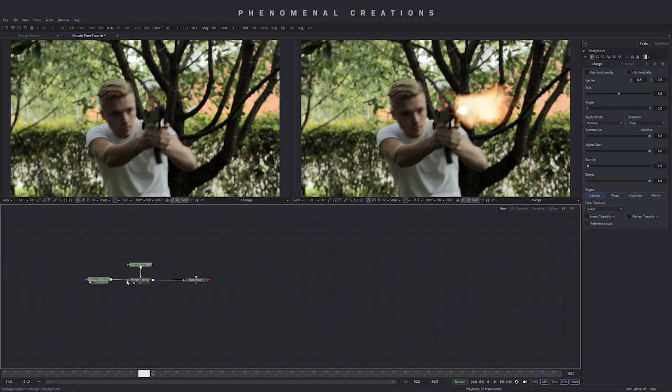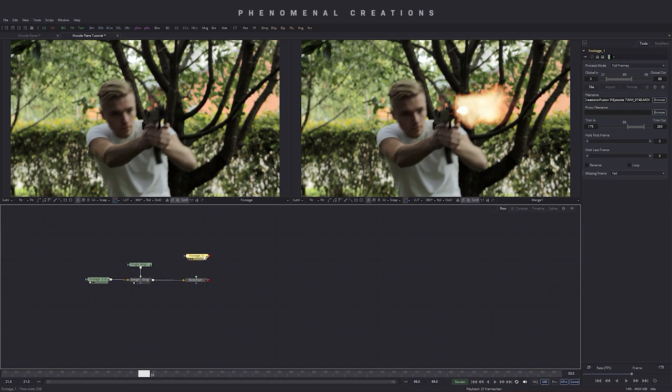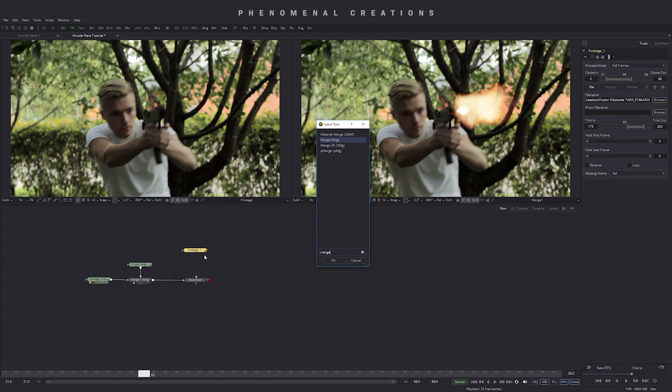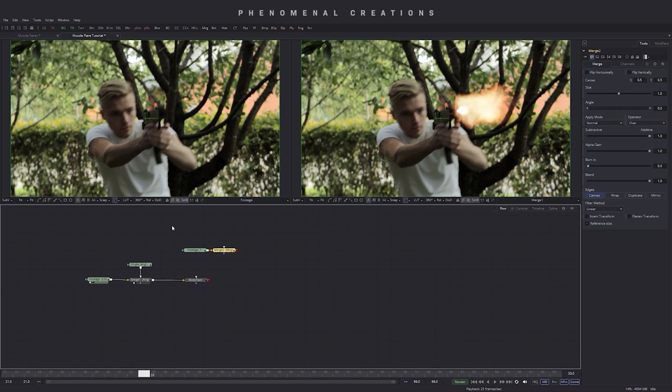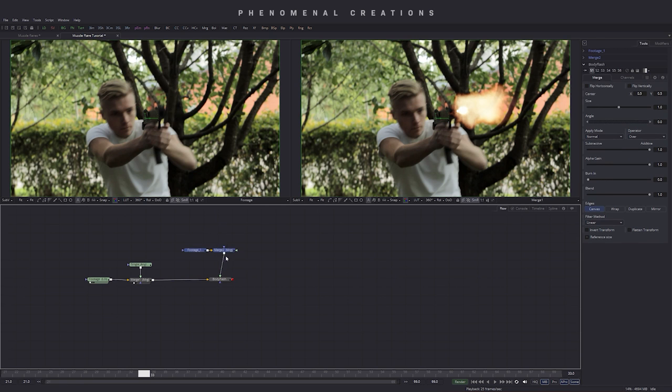Then what we're going to do is go ahead and copy our footage layer ctrl c and ctrl v to have it up here and let's go ahead and create a new merge node to merge that so we can merge this on top of our existing merge here. So we're going to go take this red output and put that to the green arrow to have this on the foreground.